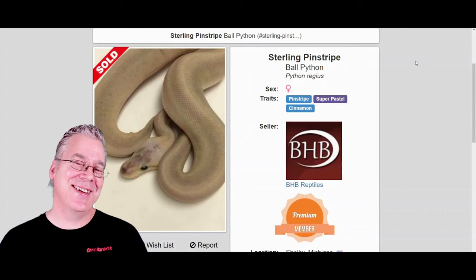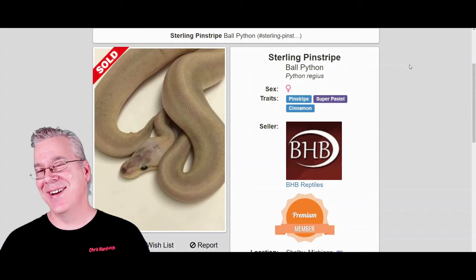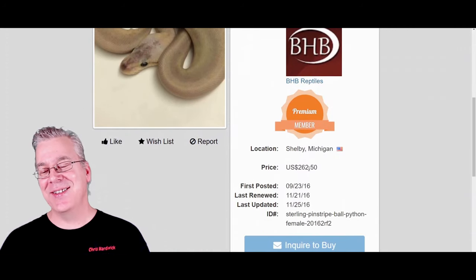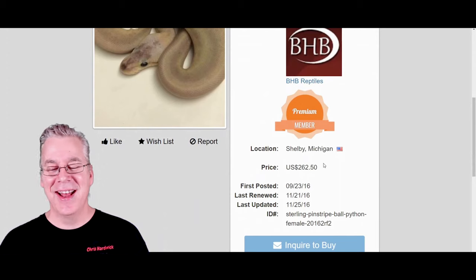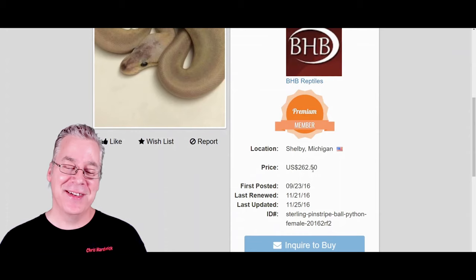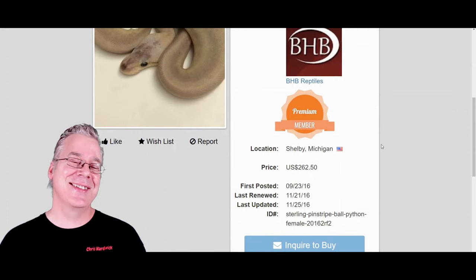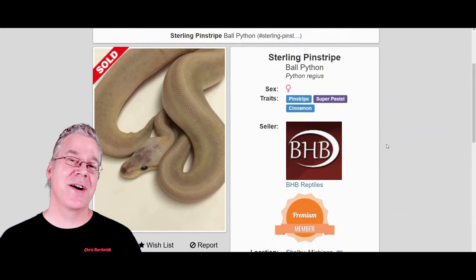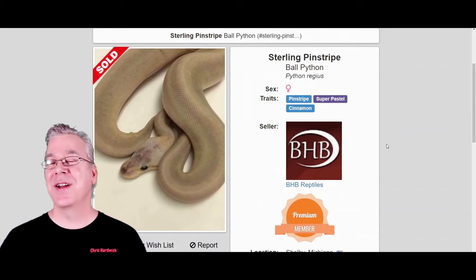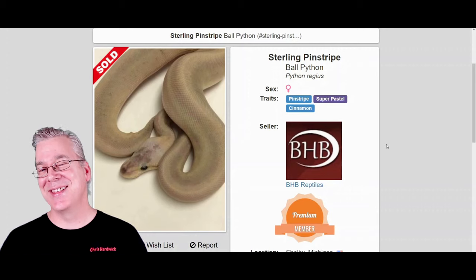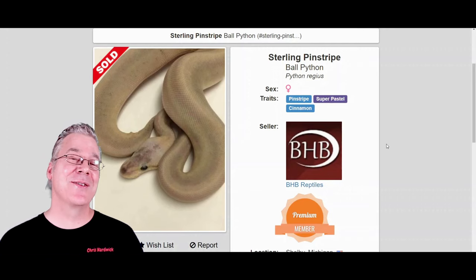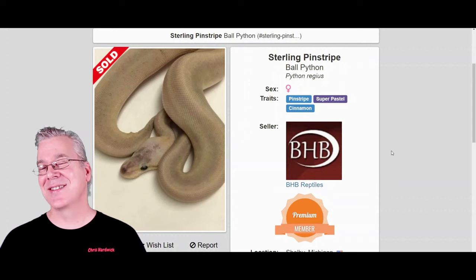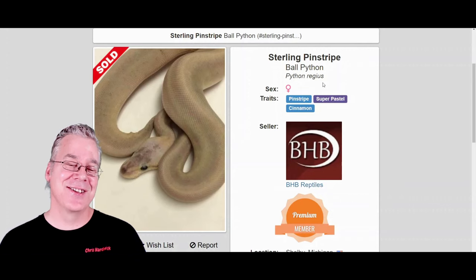One thing I thought was kind of interesting — I usually don't comment on people's prices on MorphMarket, but the sterling pinstripe is selling for two hundred and sixty-two dollars and fifty cents. I've never seen anyone price something down to the penny, fifty cents. Why not just round up to two hundred sixty-five dollars? Pricing ball pythons isn't really an exact science, so you could probably round up or down and it wouldn't make much difference unless you're really tracking your expenses and need a certain dollar amount to cover your costs.